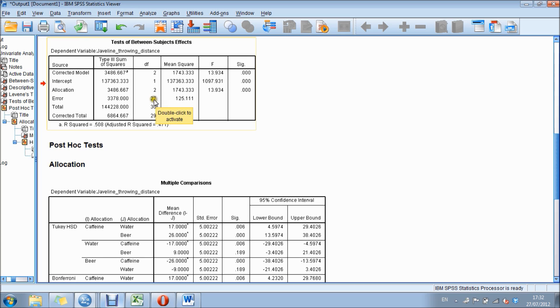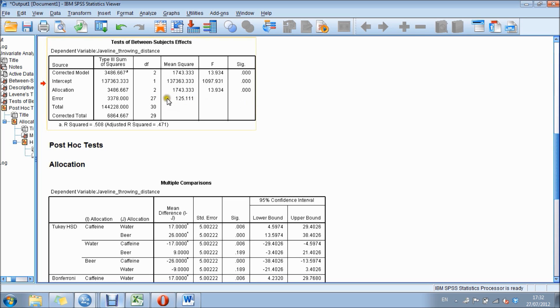That is 30 participants in total, minus one from each group, so minus three, giving you 27.